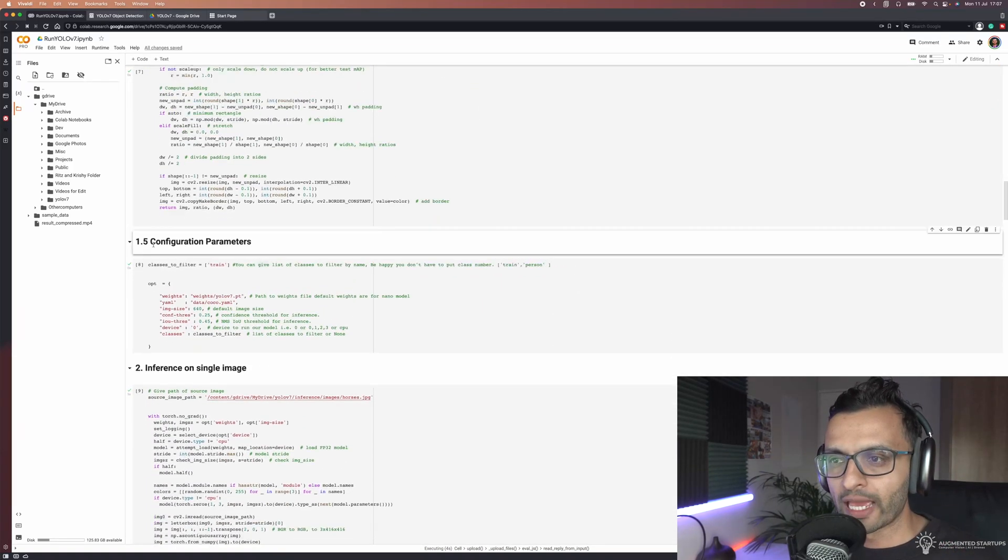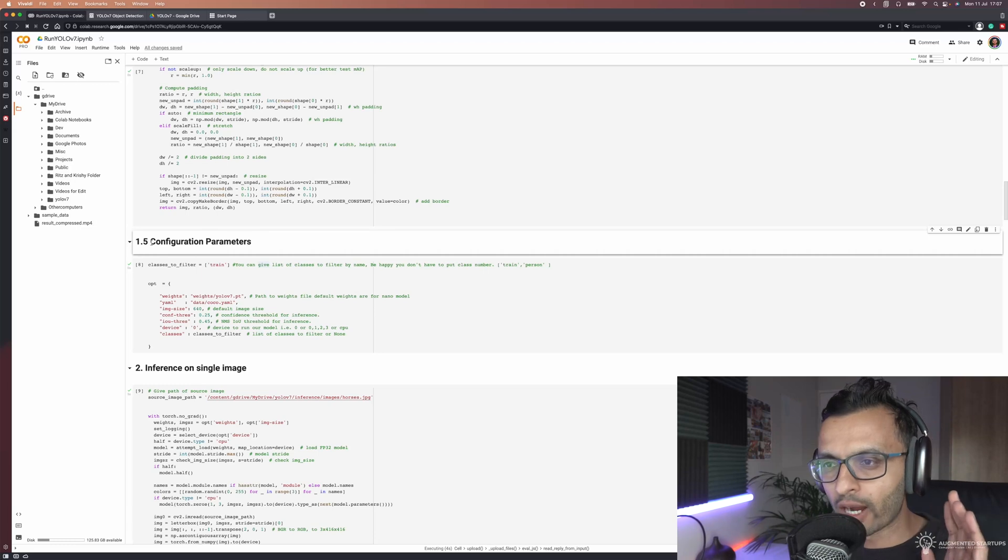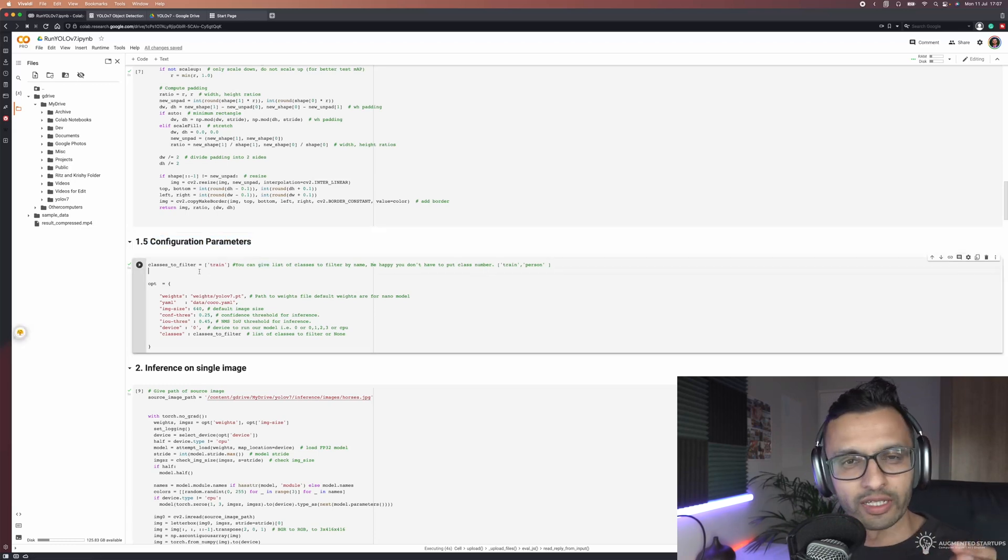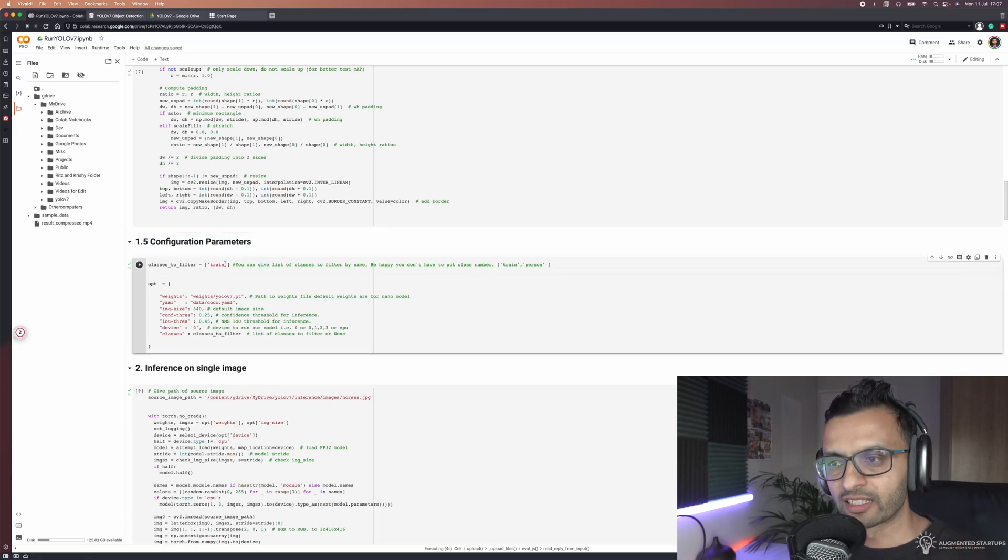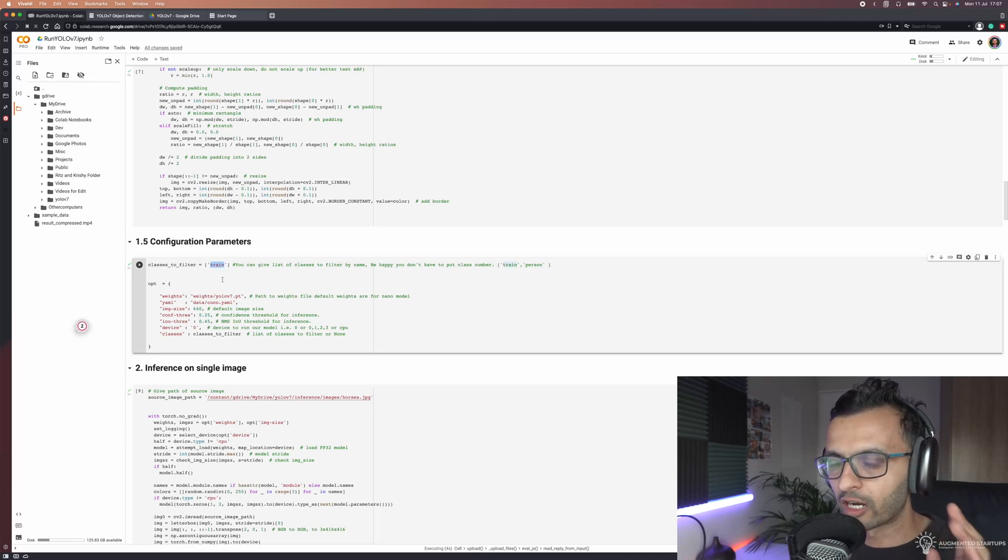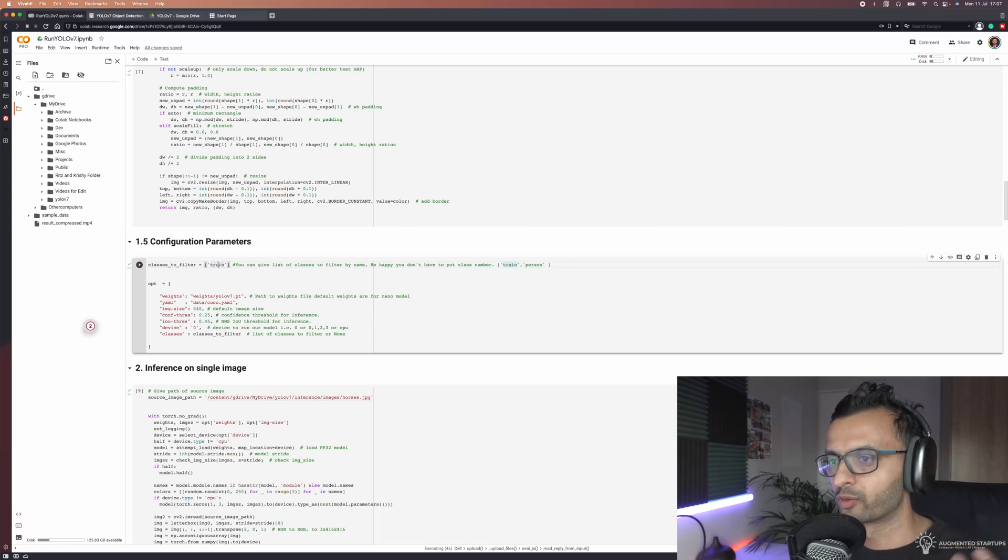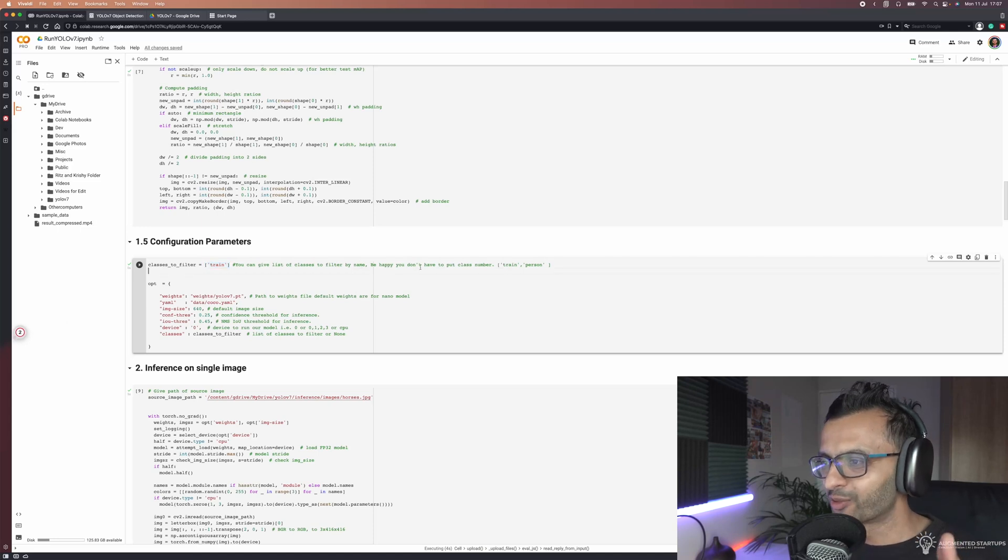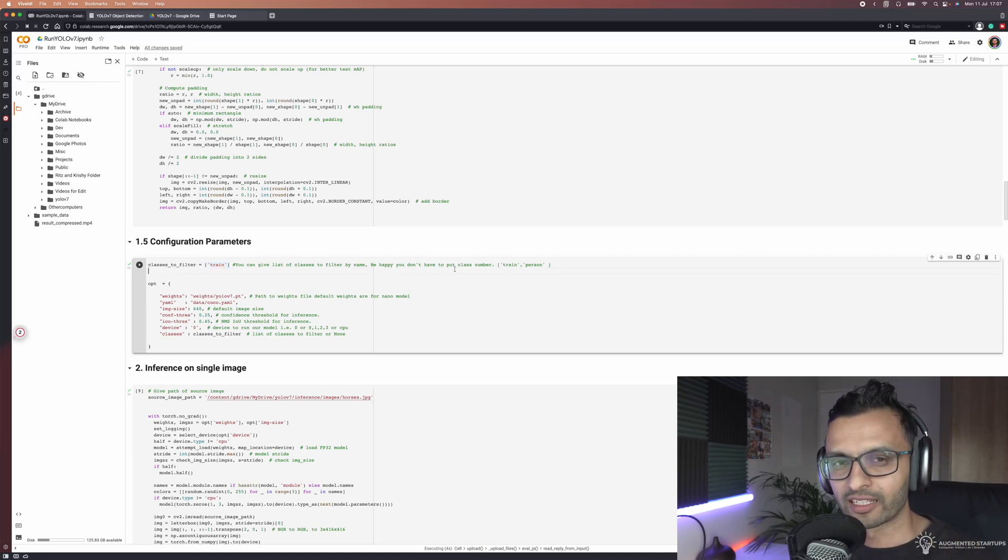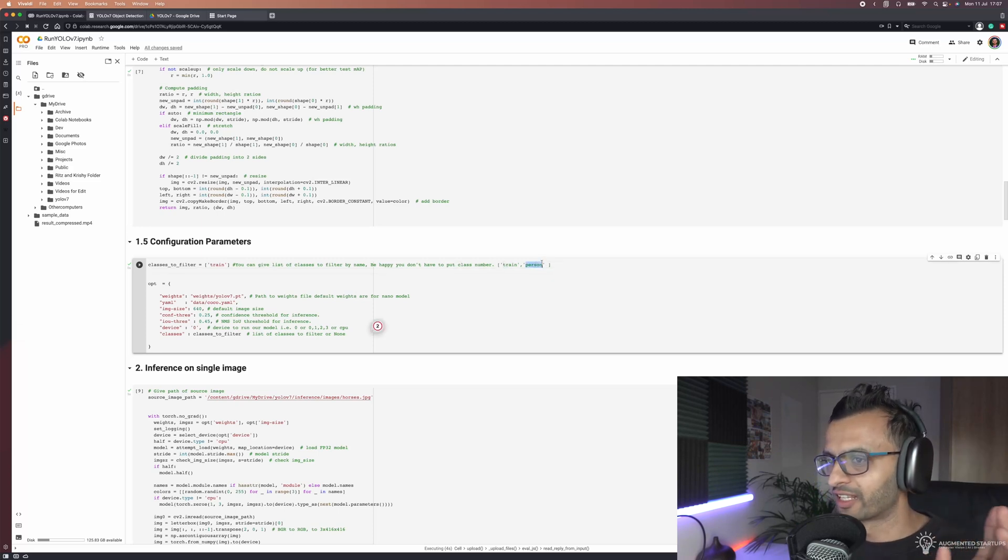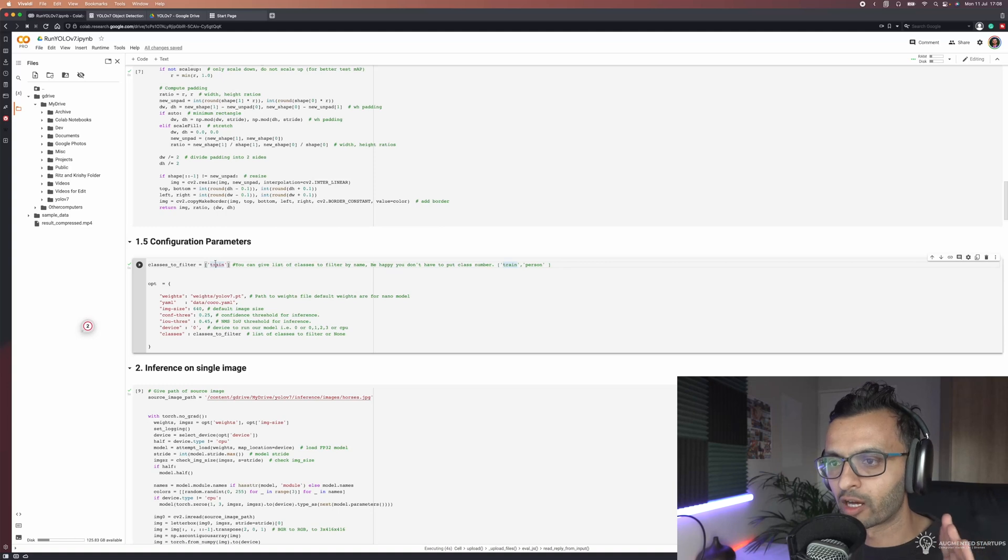In 1.5 we have our configuration parameters. The reason why I've bolded this is because this is where you can put in your inputs. You can filter out classes that you don't want in your output. For example, we want to filter out train or buses or you can filter out people if you want. What's really cool is that you don't have to put the class number like back in the old days. You can just put in train and person and it'll figure out automatically that we don't want train to be in our output.